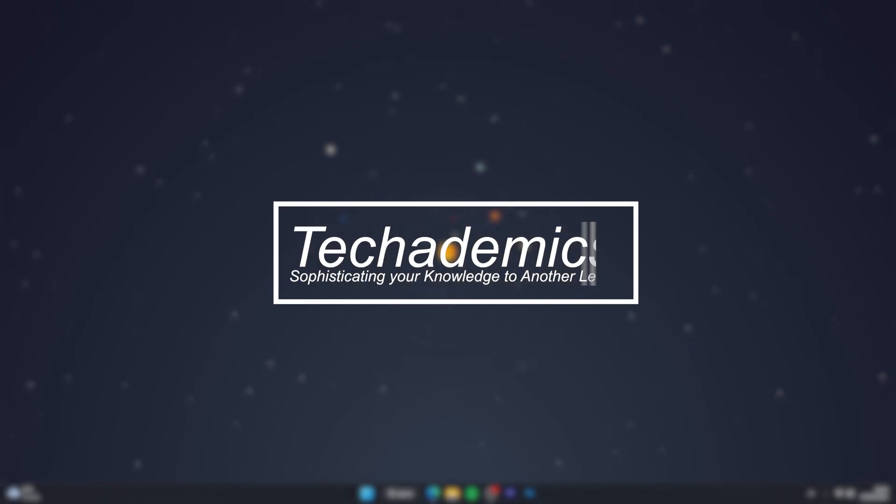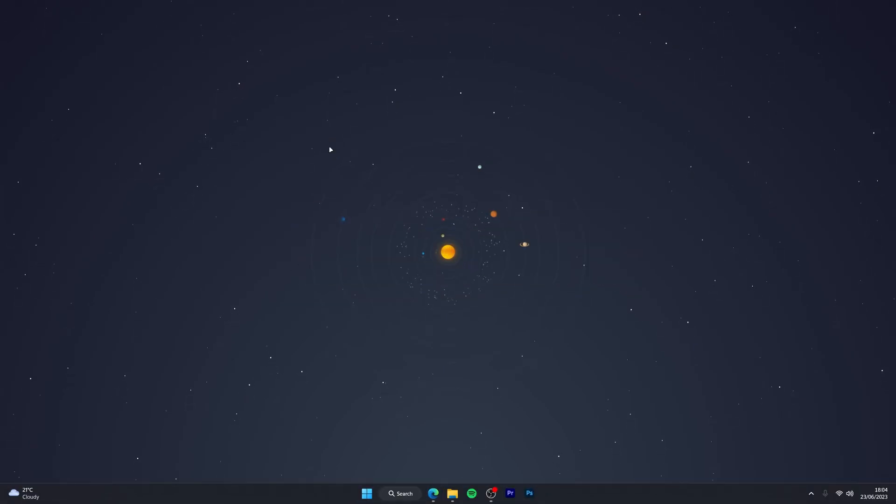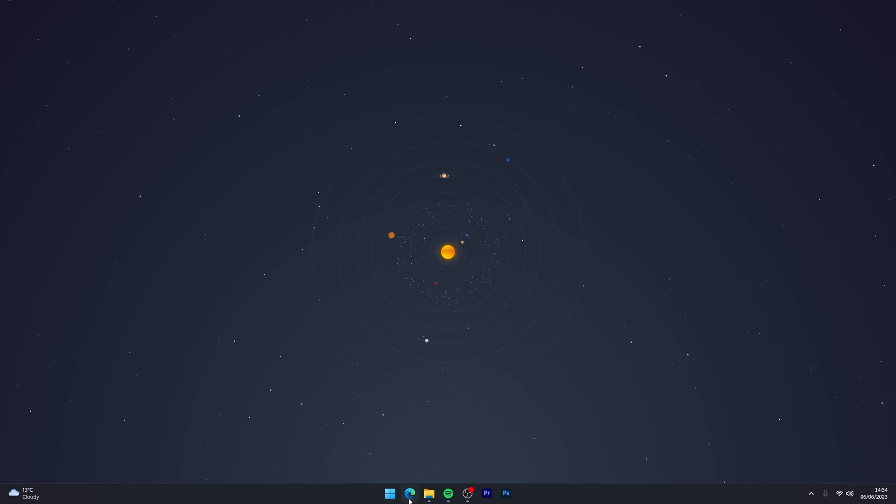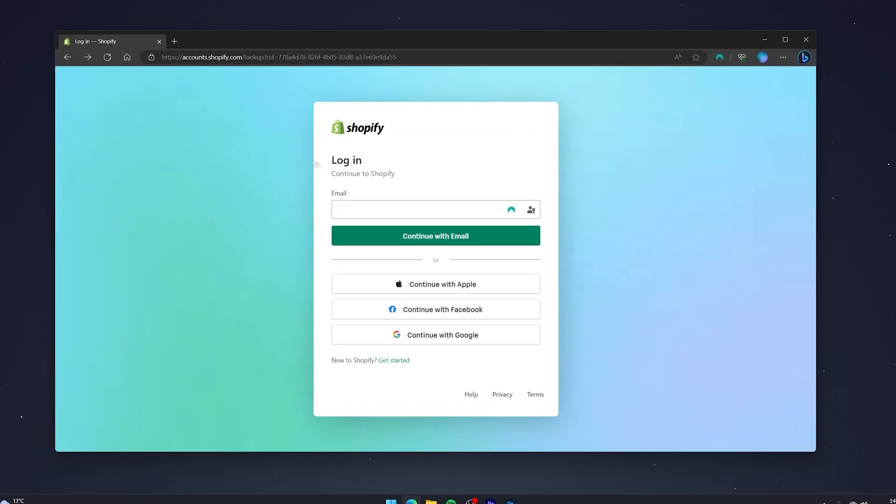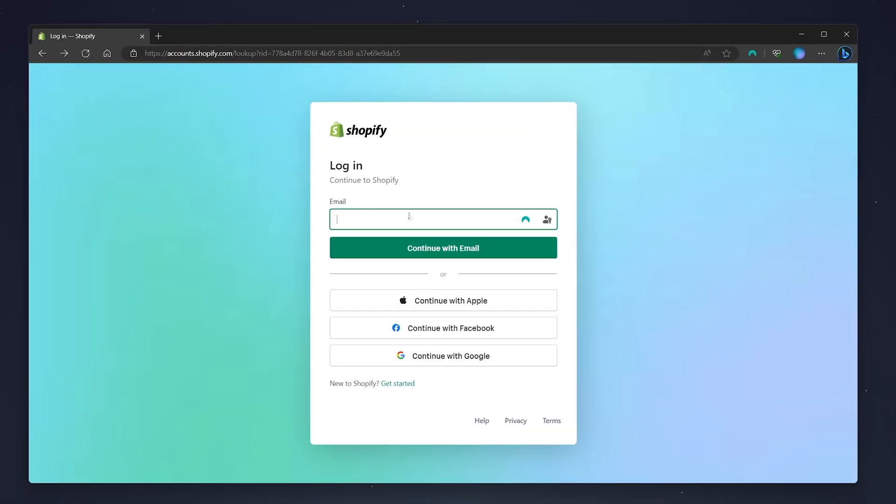To add Apple Pay to your Shopify store, it's actually very simple. The first thing you need to do is open your web browser and go to the Shopify login page and log into your Shopify account.